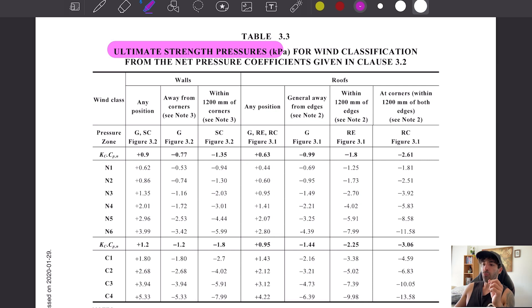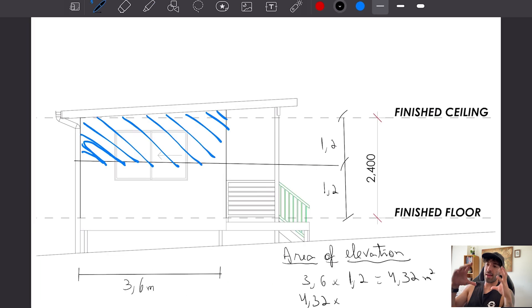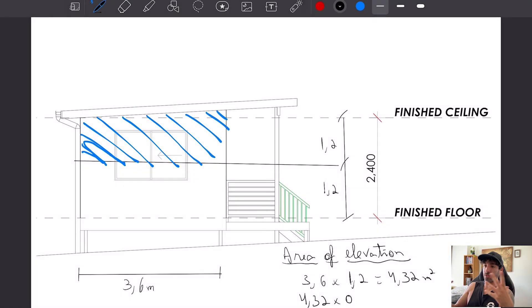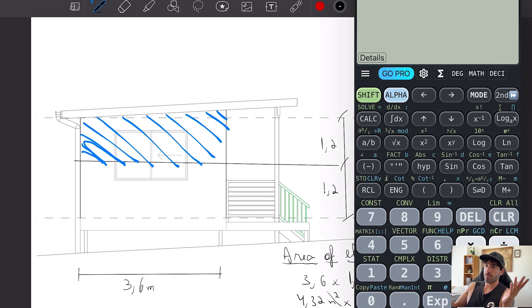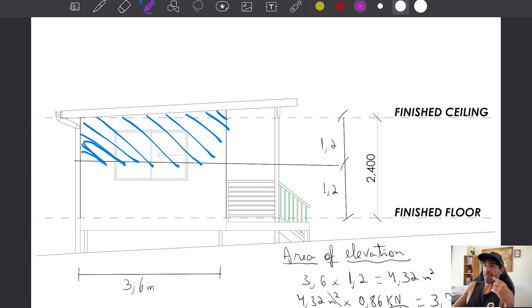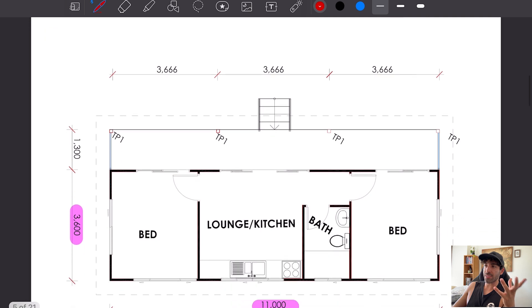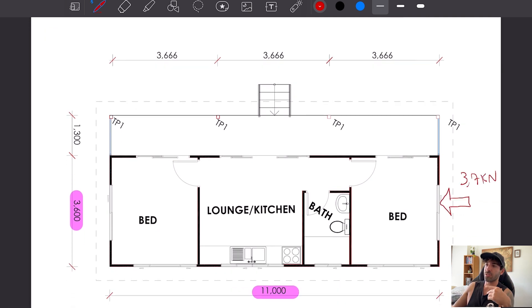If we multiply the area of elevation by the pressure, we get a force, because it's meter squared times kilonewtons per meter squared equals kilonewtons. That's the force that all ply bracings need to resist in that direction.